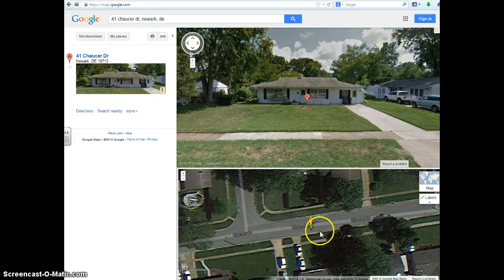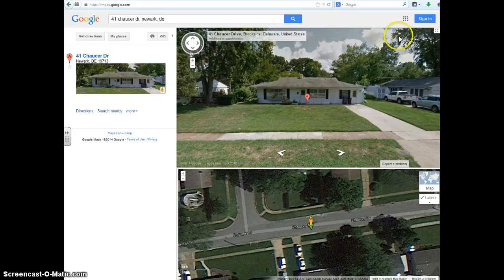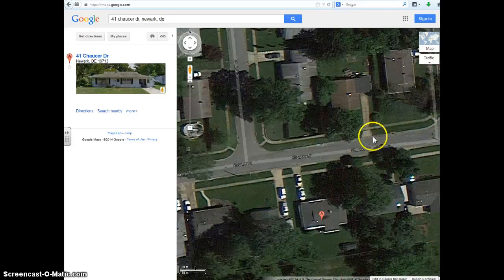Not quite sure what happened there — we've got a split screen. But if I want to exit street view, there's an X up here in the corner. You can click that X and you're back to normal.